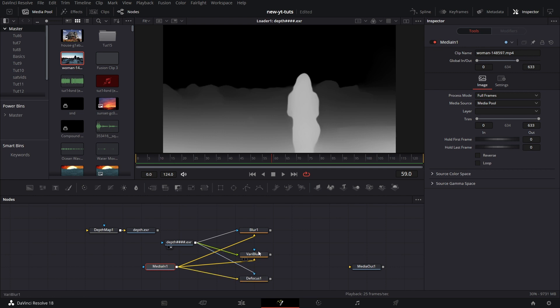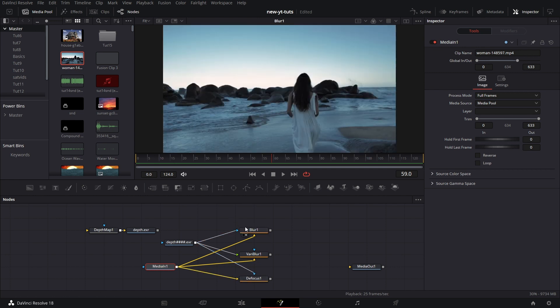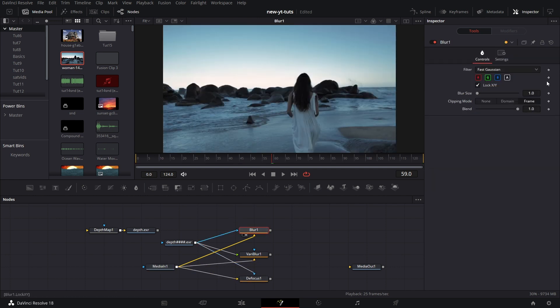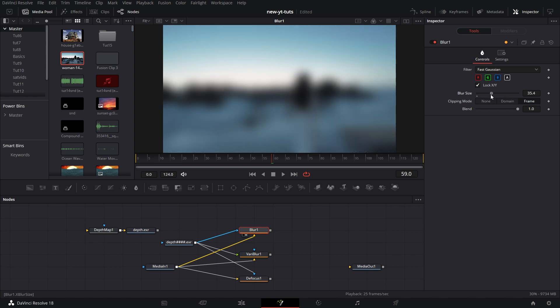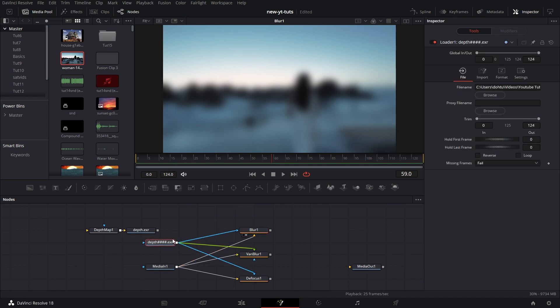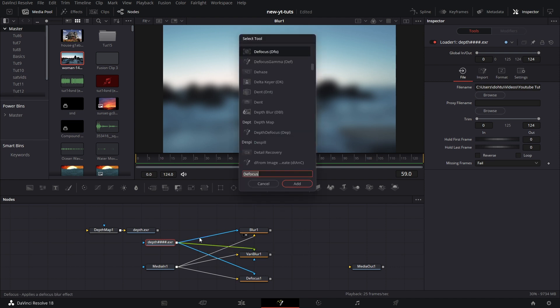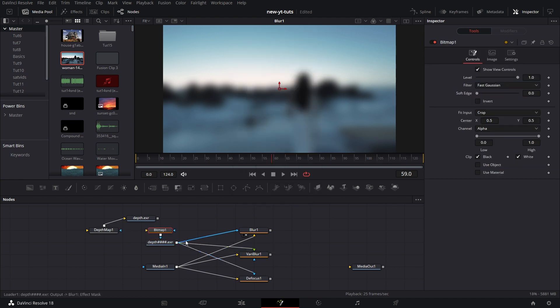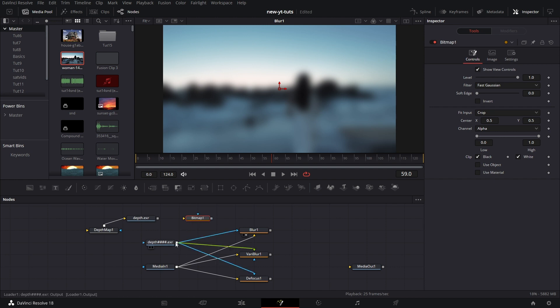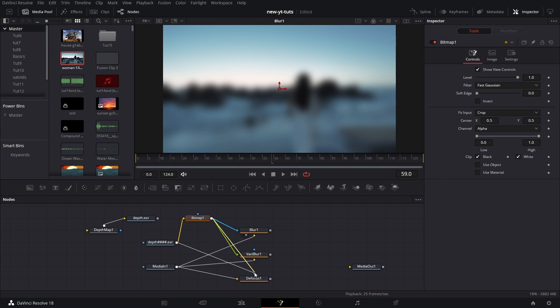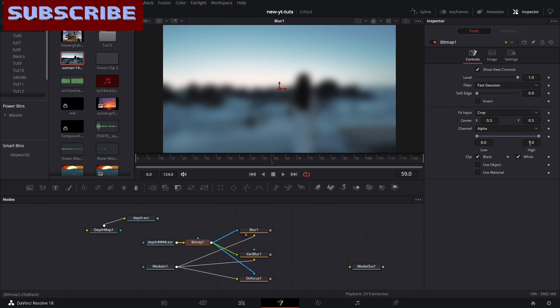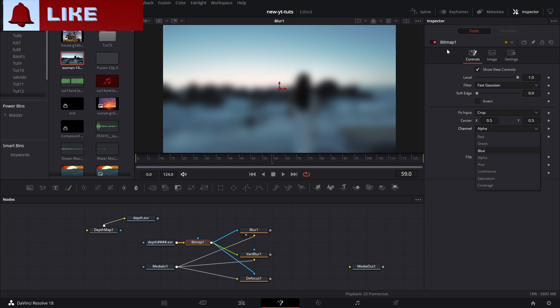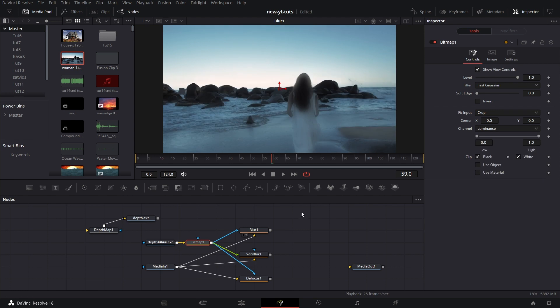So we start with blur. Drag this to the viewer. Increase the blur size. A lot. Now we can't use this depth map directly like this. I need to put it through a bitmap node. So I press shift spacebar and type bitmap. Then I connect this to that. Connect this to that. And connect this to that. Okay. So bitmap. We now change this to alpha to the channel and bitmap to luminance.